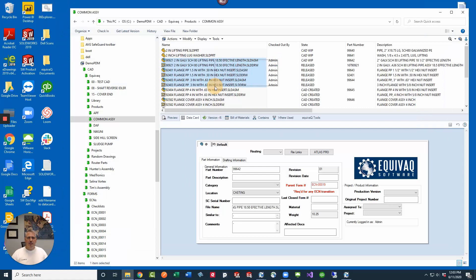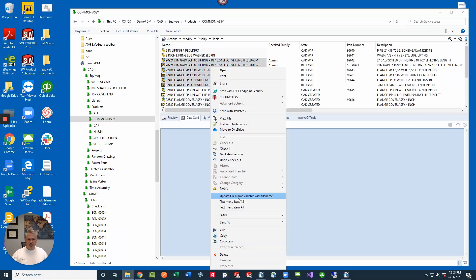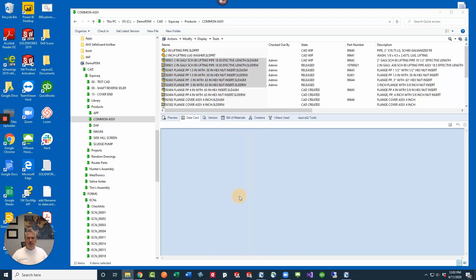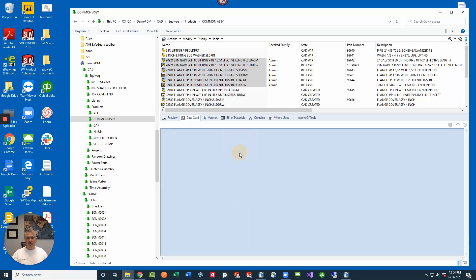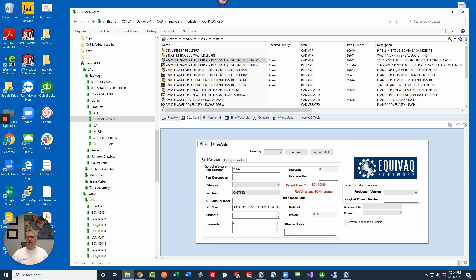And we go back, we'll do this operation again. Right-click and then we wait for it to recompile. Select update file name variable with file name, and then we click done. Let's go check it again. This time our data card should reflect the full file name without the extension.